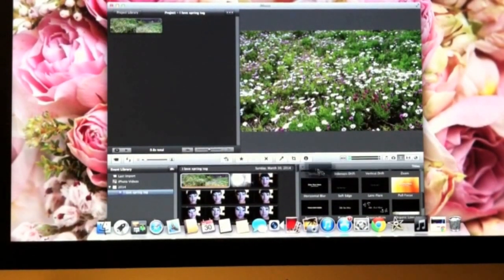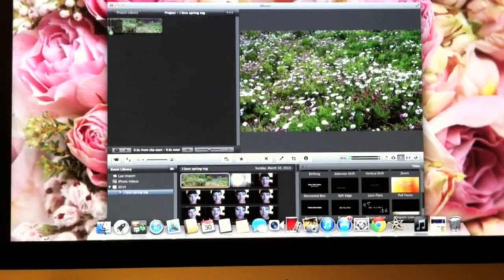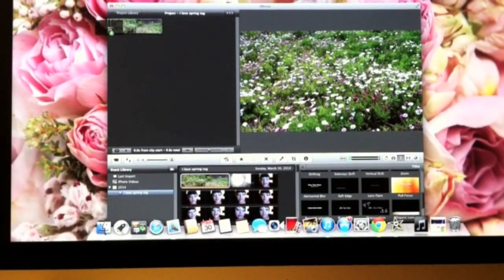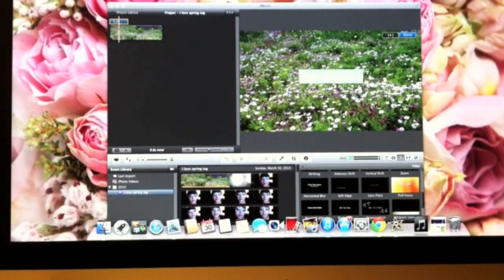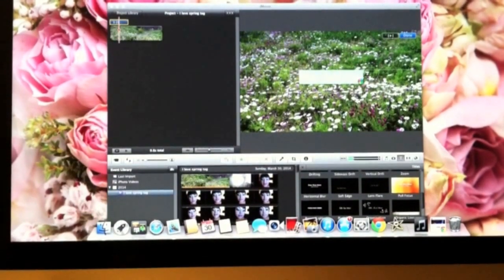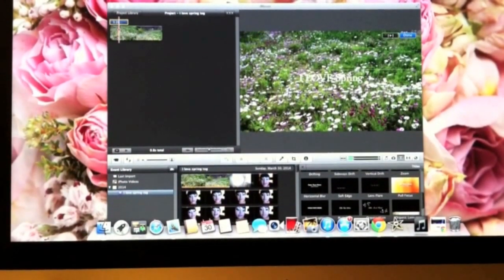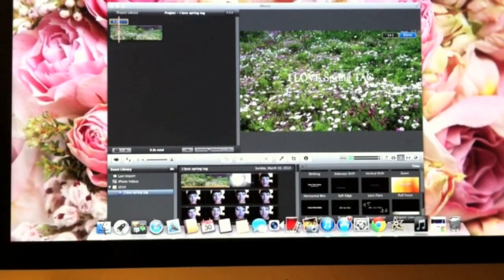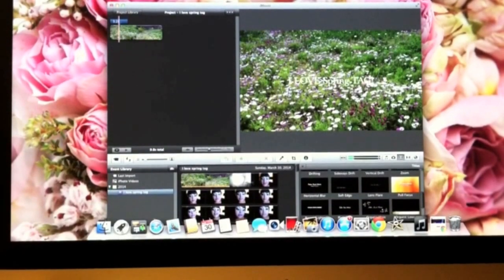I'm going to do this cute one — it's a famous one. You're just going to grab it, drag it, and you can put it in the video itself, or before — you see the green bar coming up — or you can put it at the end. I'm going to put it inside the flowers. It tells you to type in the text, and I'm going to put 'I Love Spring Tag.'